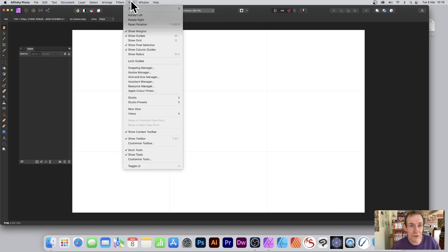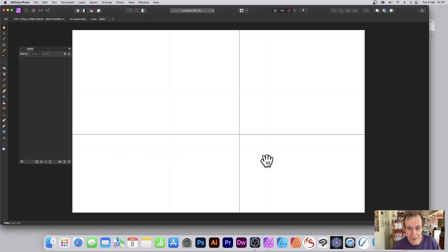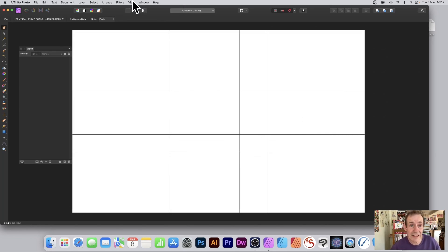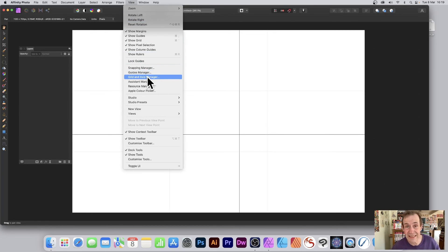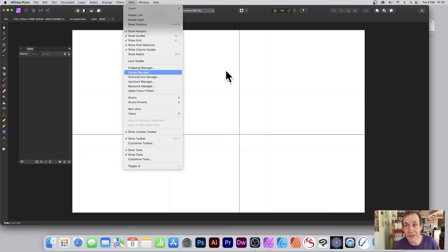Otherwise, of course, you have to go and reset it again. If you go now, if I go to View, Show Grid, the grid obviously is now out of sync and you'd have to go to View and Grid and Axis Manager just to reset it again. Hope you found this of interest. Thank you very much.